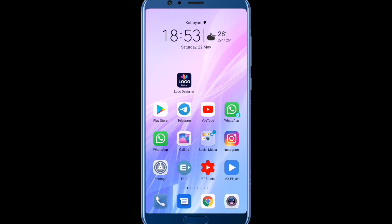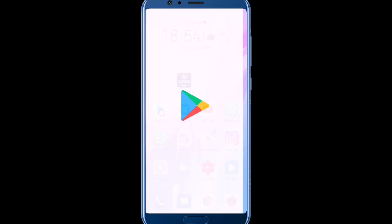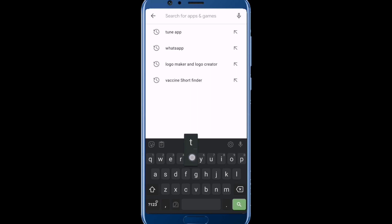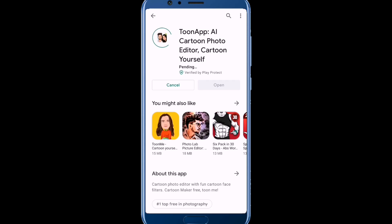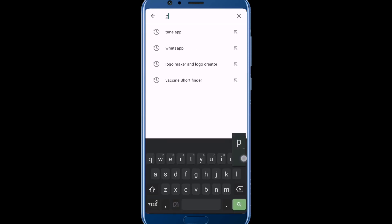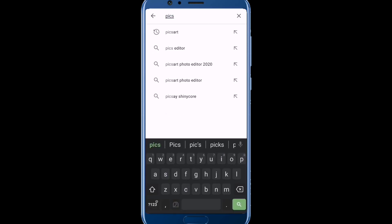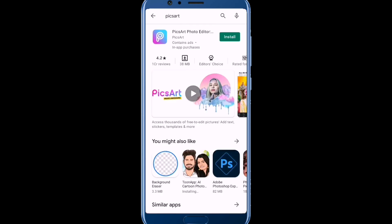I'm going to create a new cartoon picture. We need to open a new cartoon picture. Open the Play Store, install the first application. The name is Pixart — Pixart photo editor. Install it.